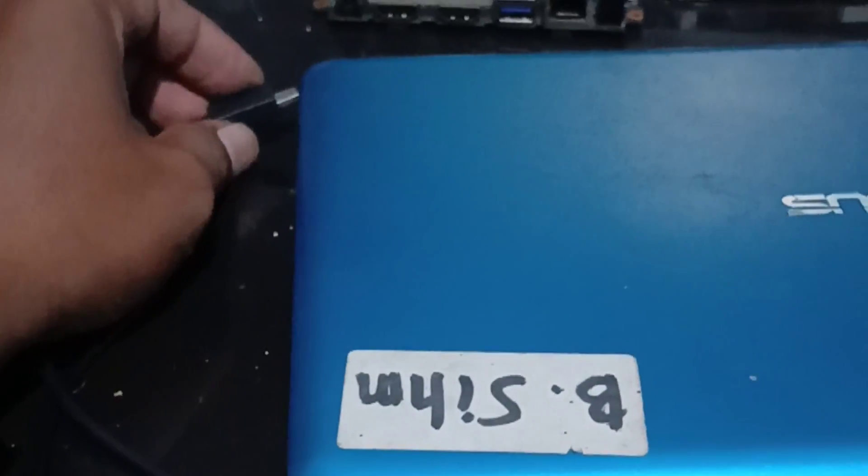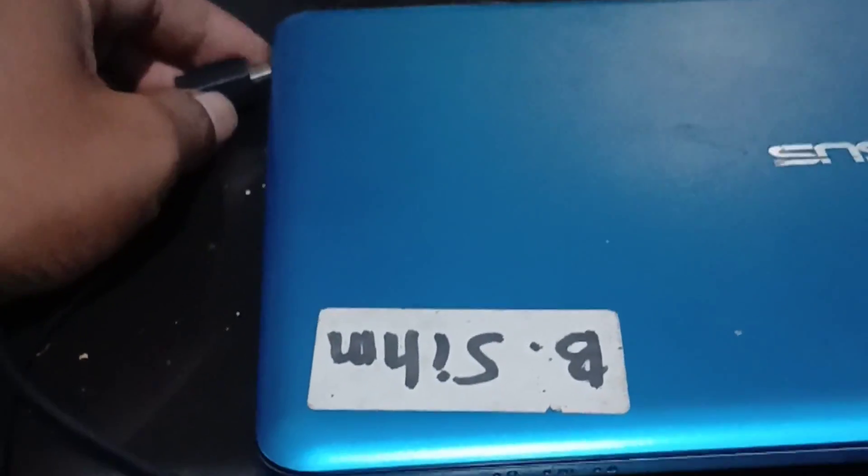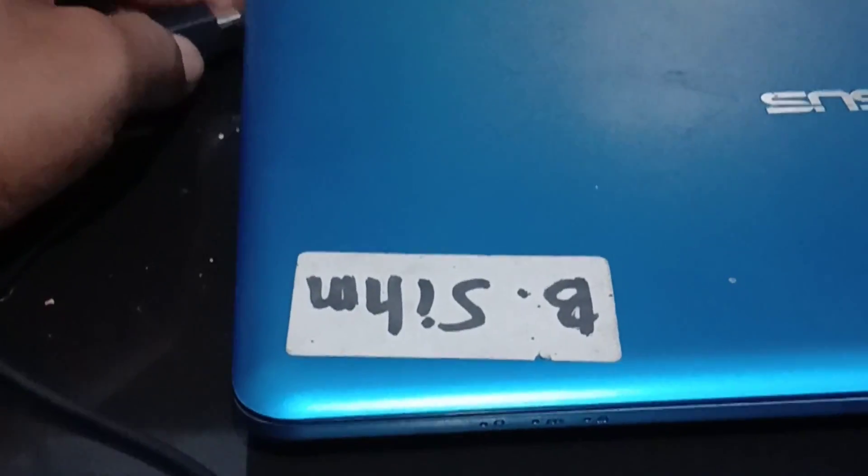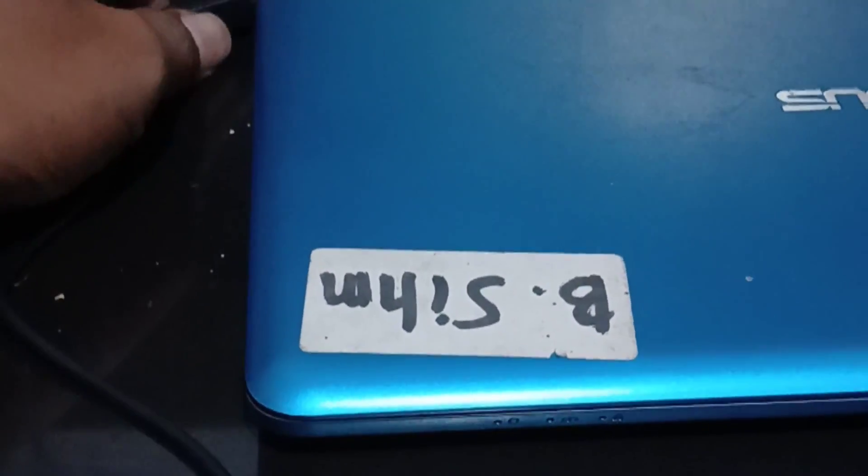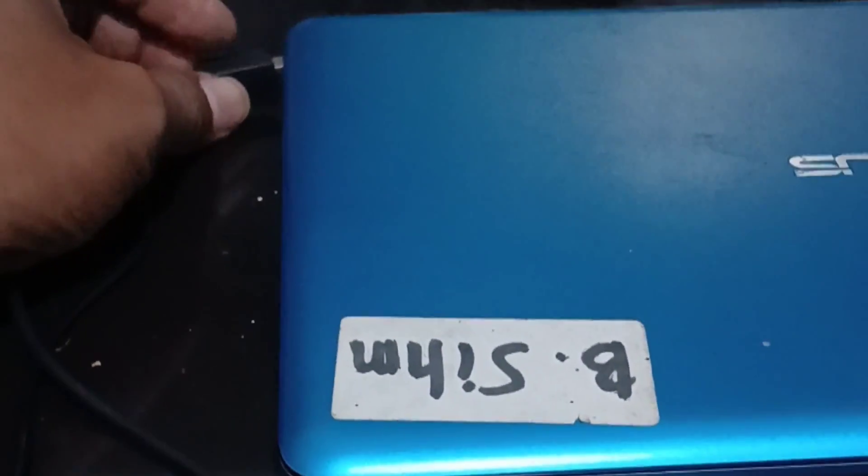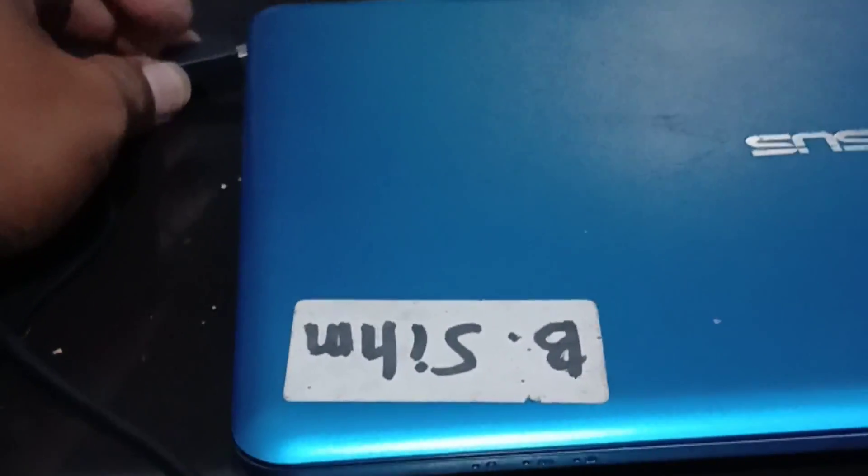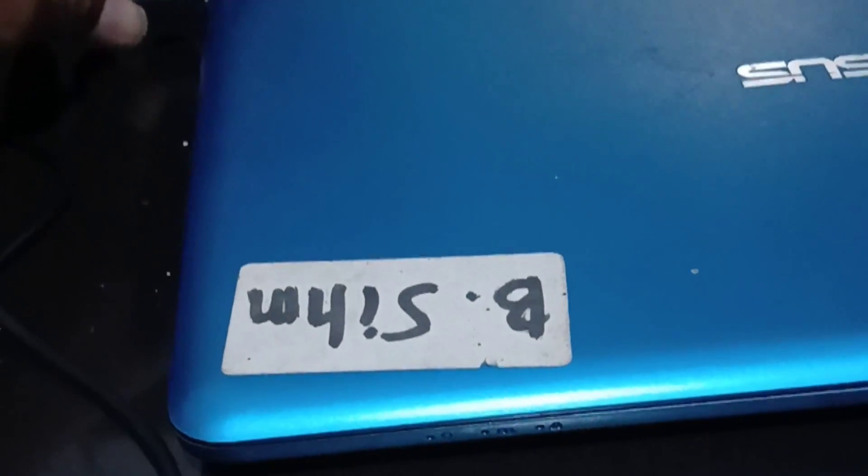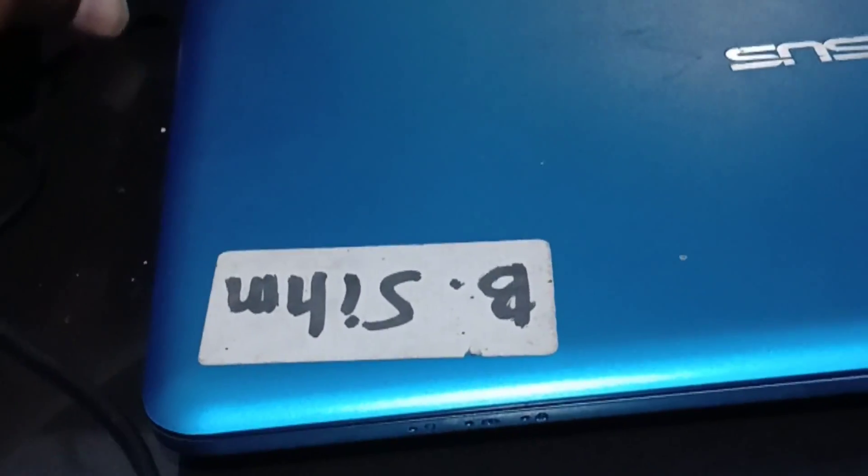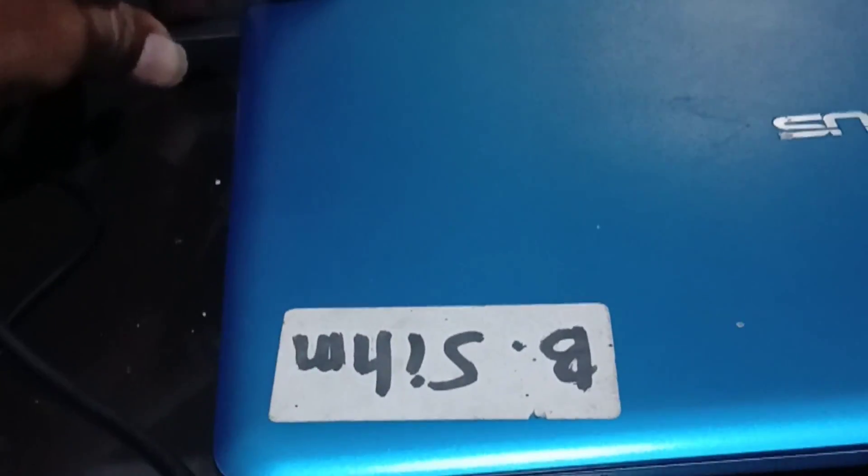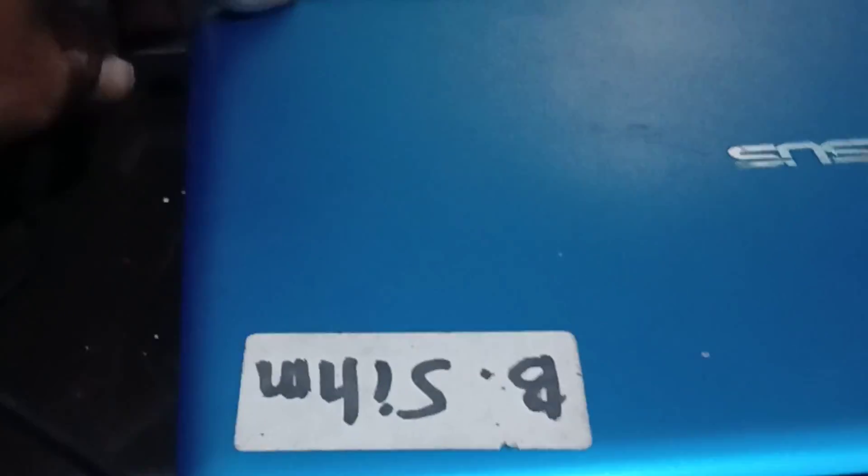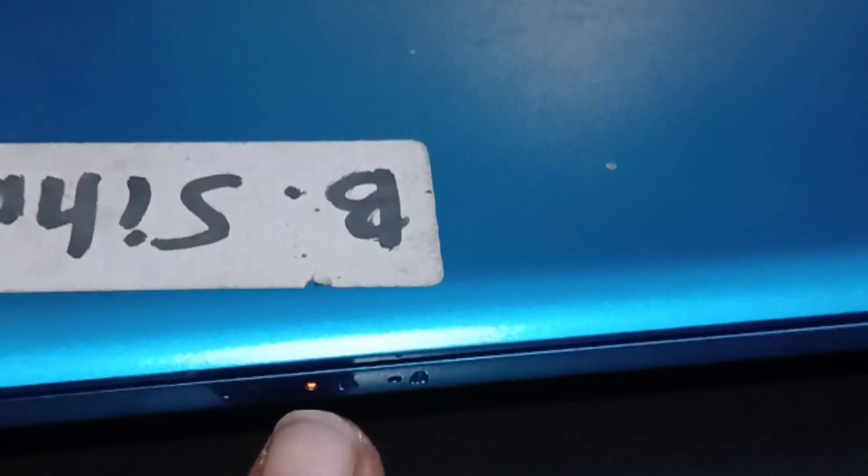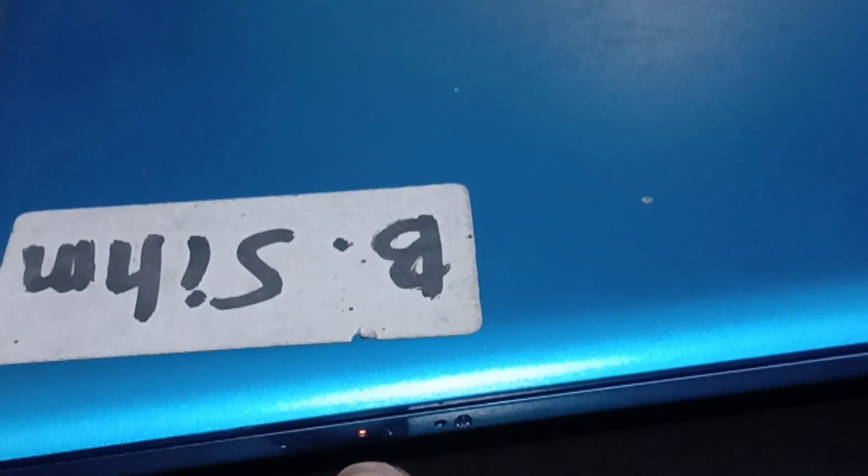Okay, now we have an ASUS notebook here. The problem is it cannot charge properly. When the charger is plugged in, the charging indicator light turns on for a while.